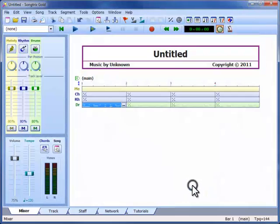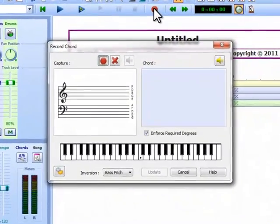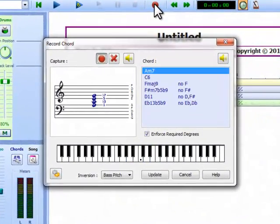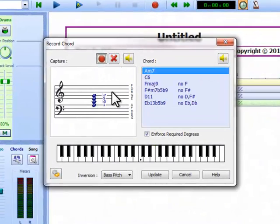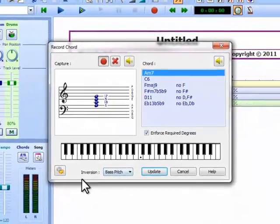We can also capture chords from the keyboard. If we hold the chord notes down for about half a second, they are captured and analysed. They're shown here on staff lines, and SongTrix tells us we have an A minor 7, and we're going to preserve the bass pitch of that inversion.